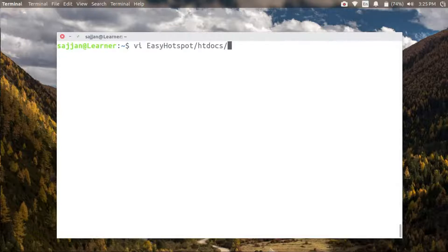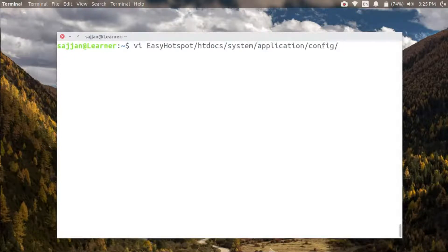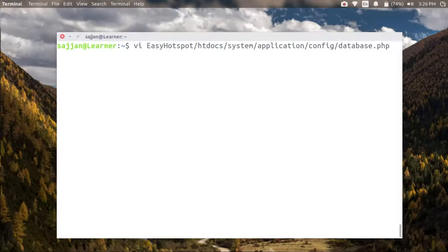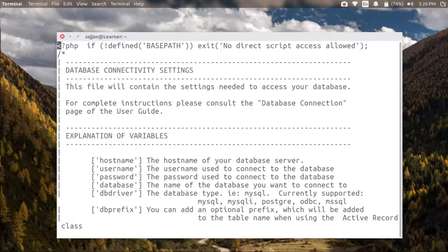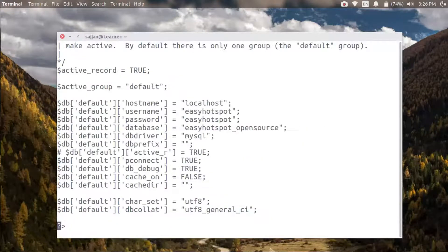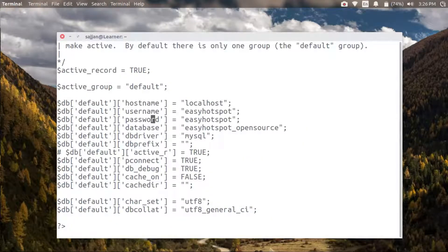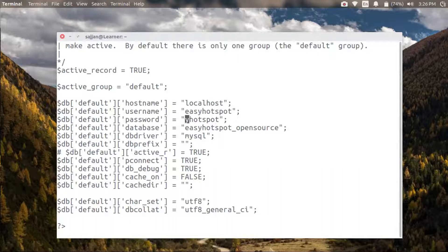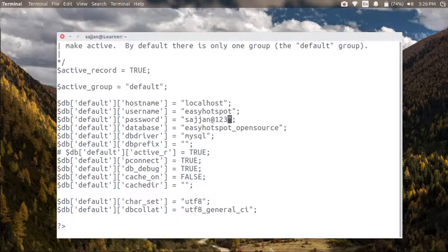Next, let's change the database user password for Easy Hotspot. By default it is set to 'easyhotspot', and since we are using a different password from our previous videos, we'll set it accordingly.